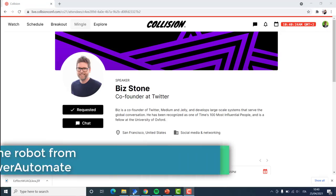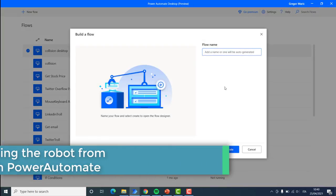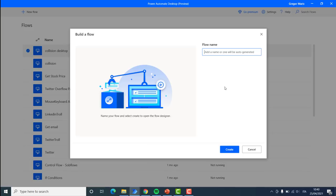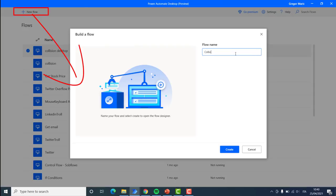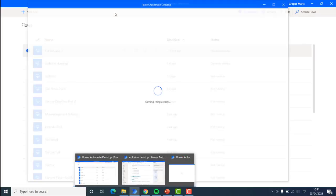Let's jump into Power Automate and see how we can build this process. We are going to start from a new flow. I want to remind you that downloading and installing Power Automate is completely free and very easy — I do have a video about it with a link in the description below. Once you have downloaded and installed Power Automate, you will be able to follow along. We are going to call this flow 'Collision 2' and create it.